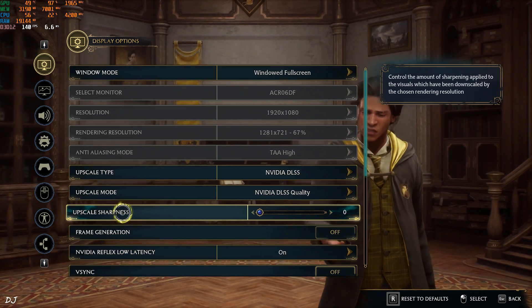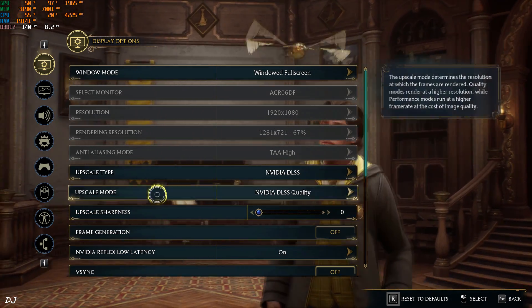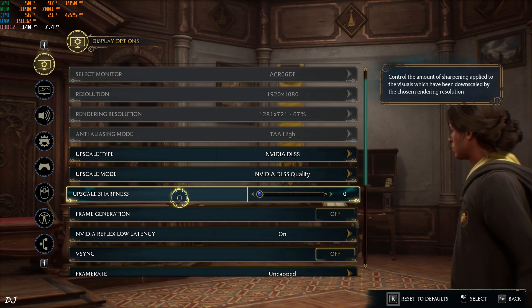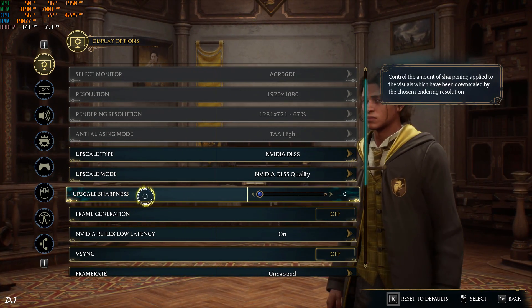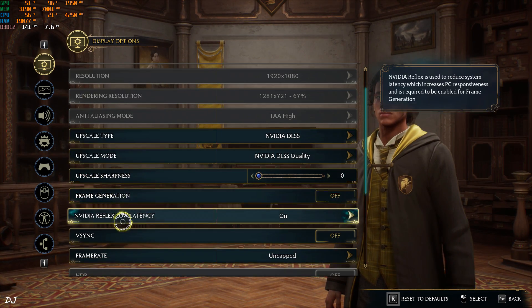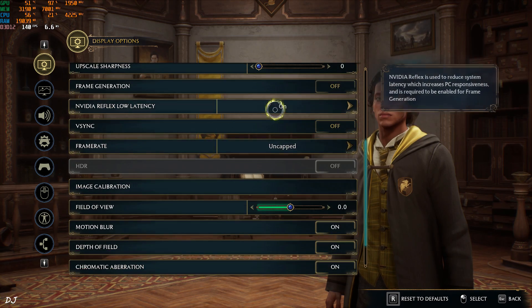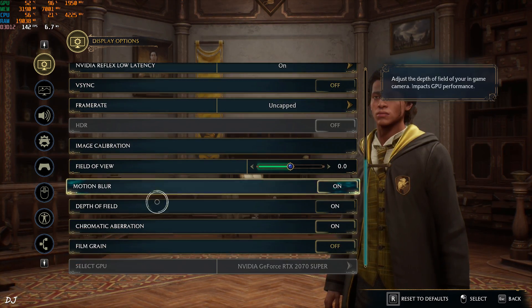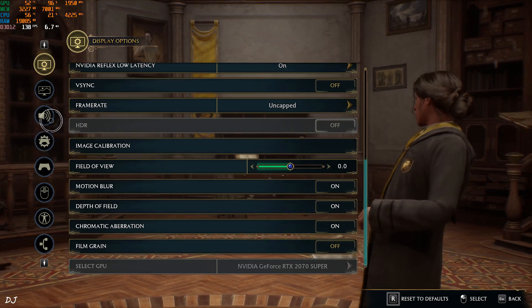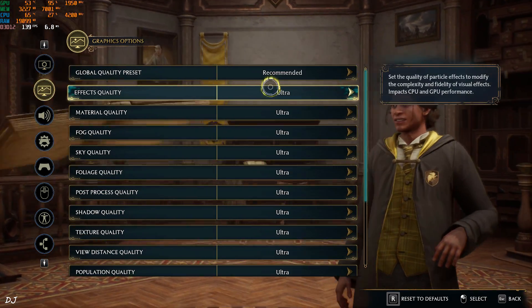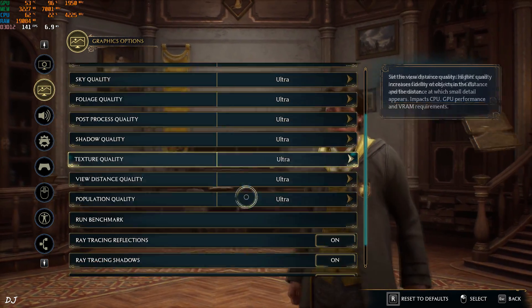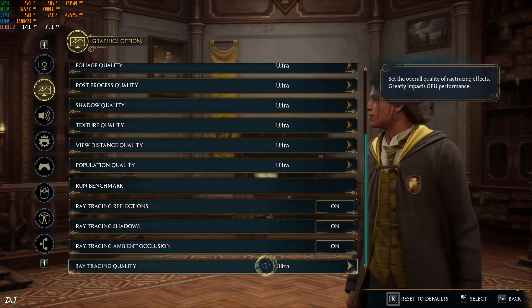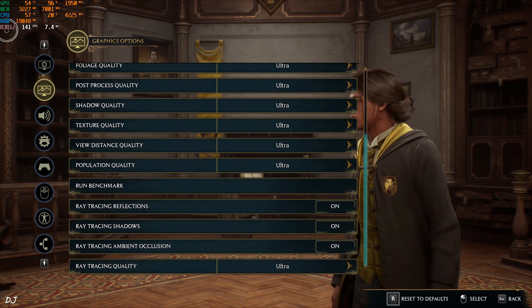Make sure Upscale Sharpness Level is set to 0. This value will get reset when you delete the Config Folder from the Local App Data Folder. Reflex Enable, V-Sync Disable. That's it. Using the Ultra preset with Ray Tracing enabled and set to Ultra. Start the game.